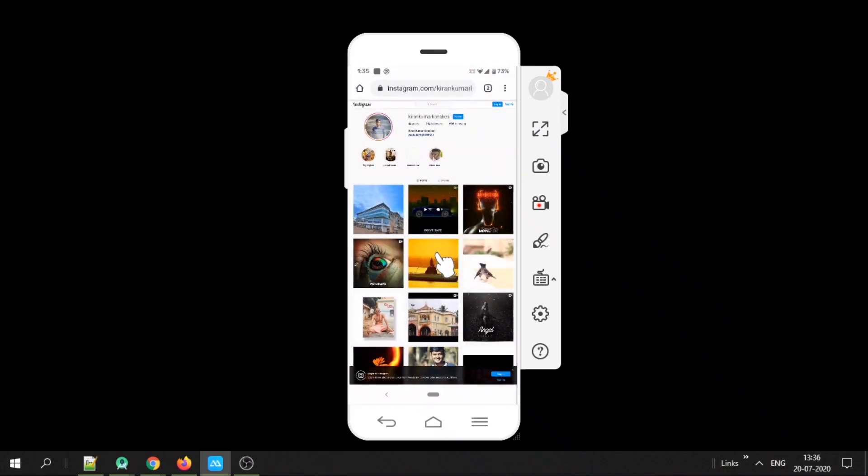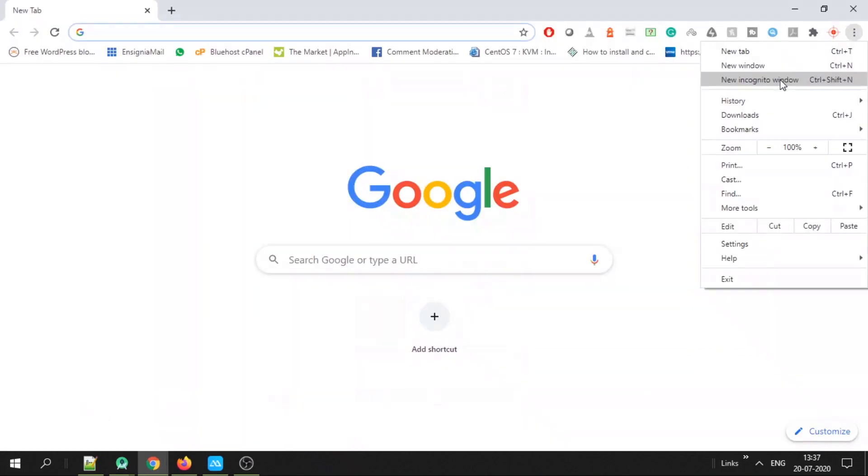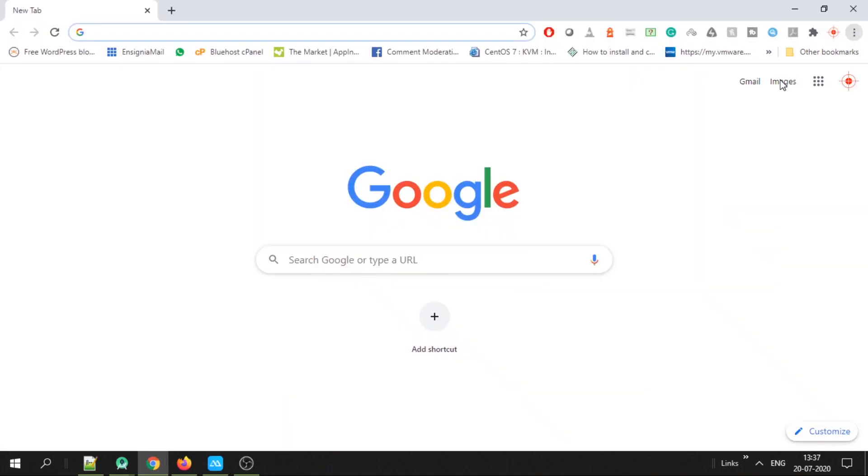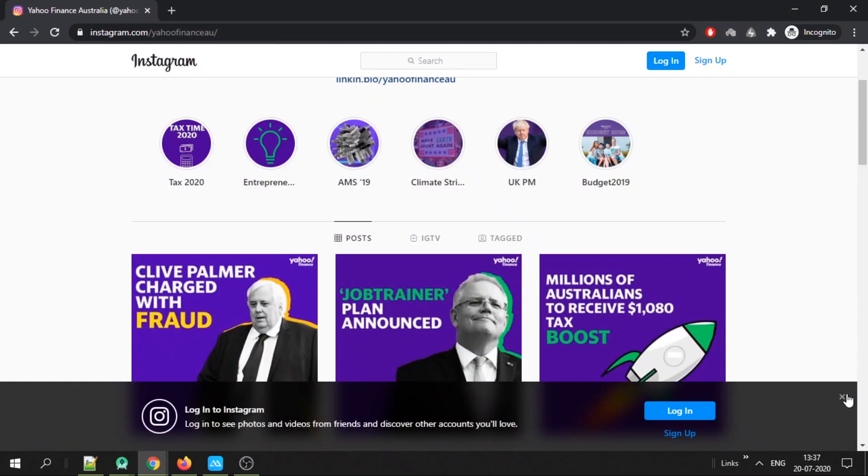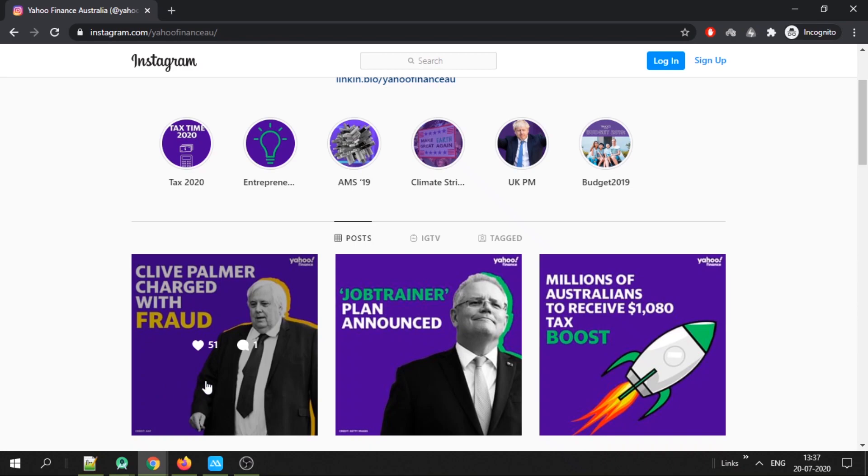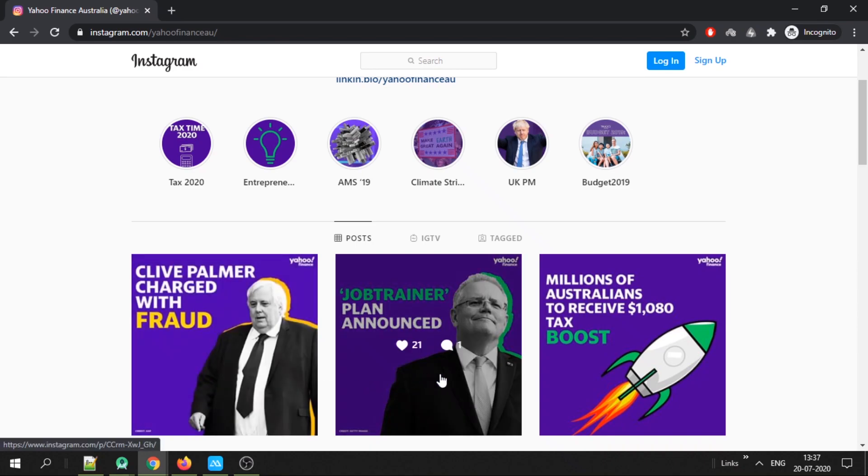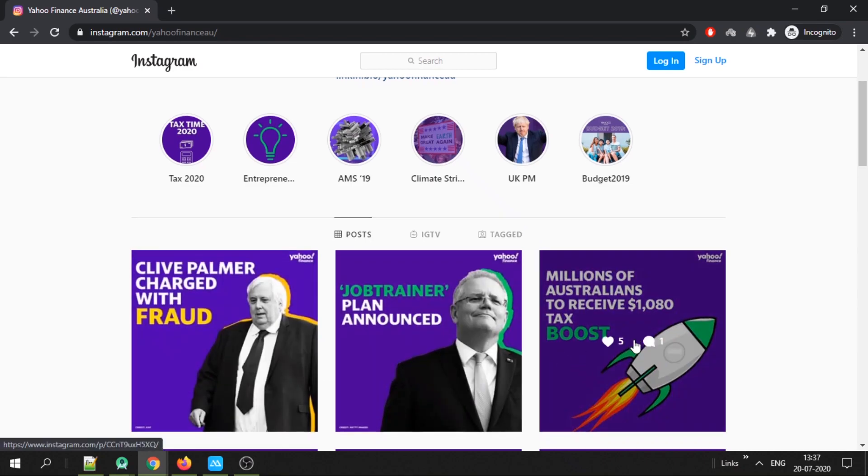Now you can do the same from laptop as well. Go to incognito mode, paste the URL that you want to search, don't login.